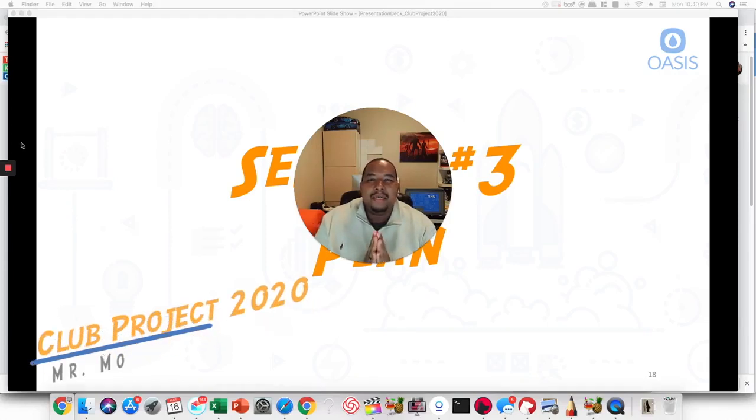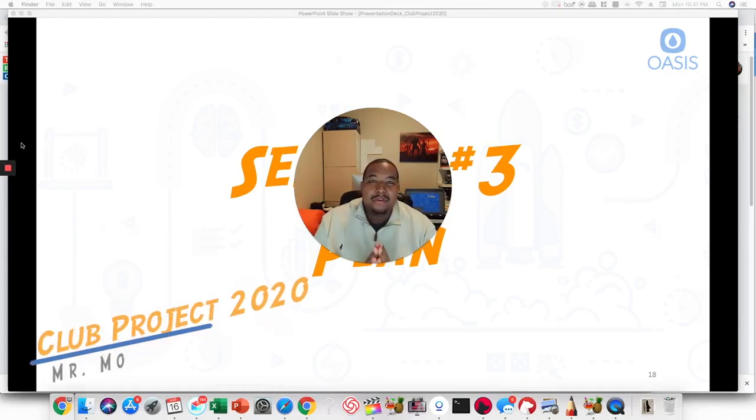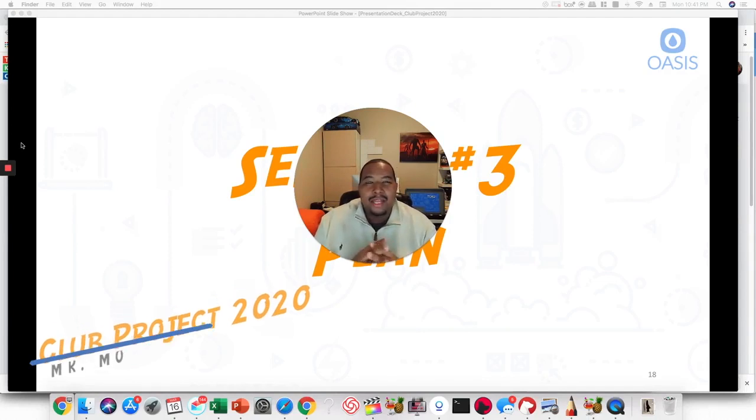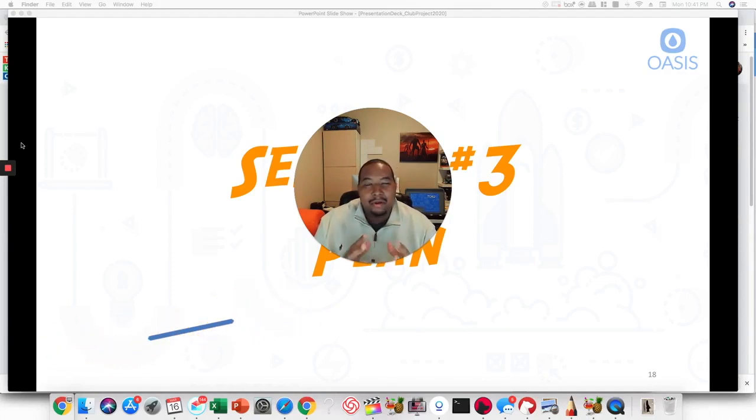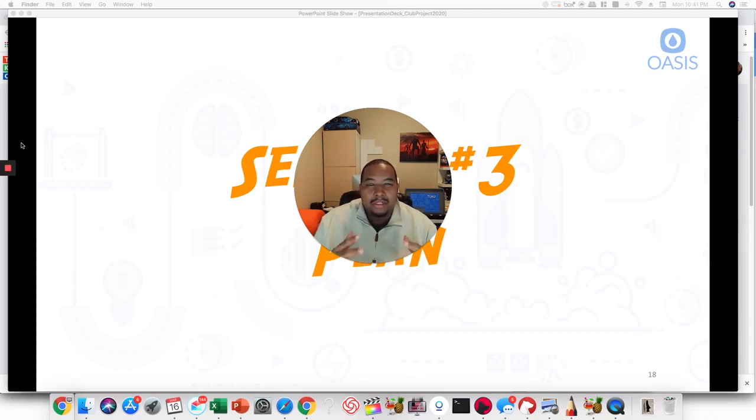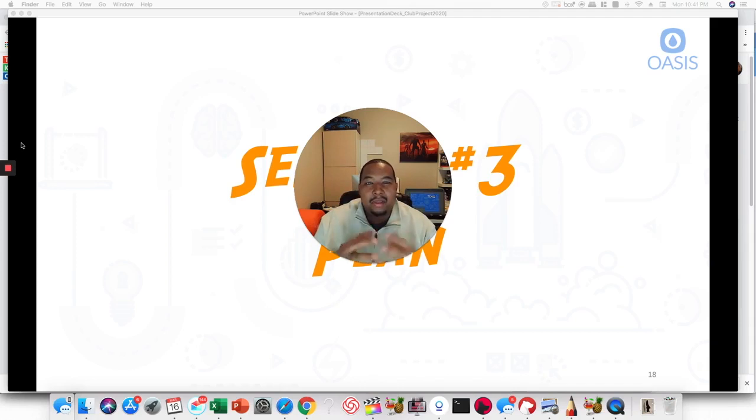Session 3 of Club Project 2020. Normally we do a live session for Club Project 2020, but because of what's going on with COVID-19, the coronavirus, and all of the school closures and bars and restaurant closures and everything like that.